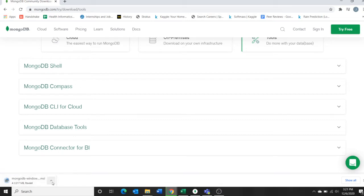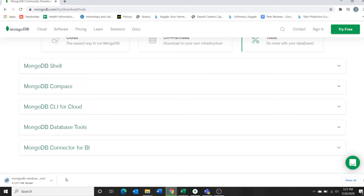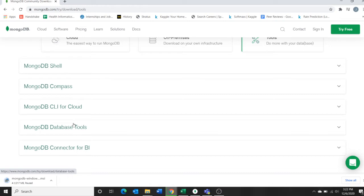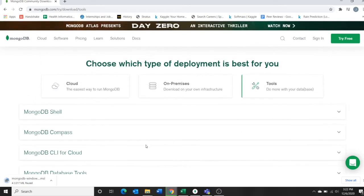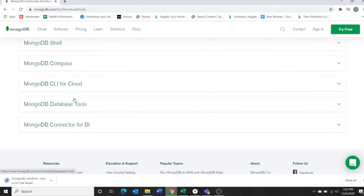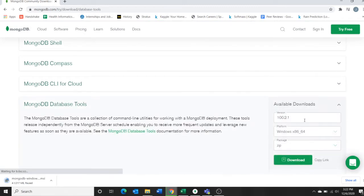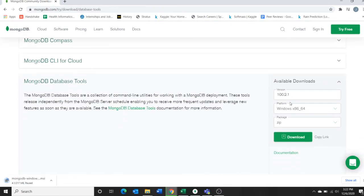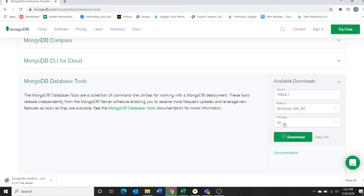Just after completing the download, run the application installation and do all the defaults. I did nothing other than the defaults. It will ask you to download the MongoDB Compass, so do that. Then after, I downloaded Mongo shell, Mongo CLI for the cloud, and database tools.